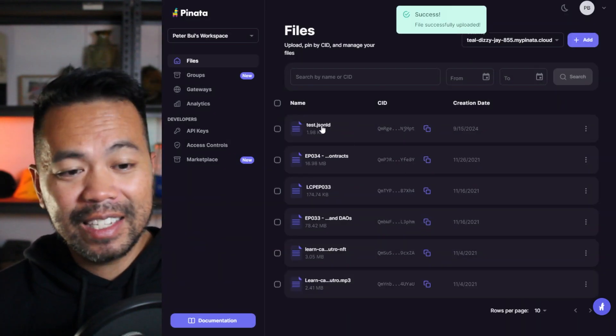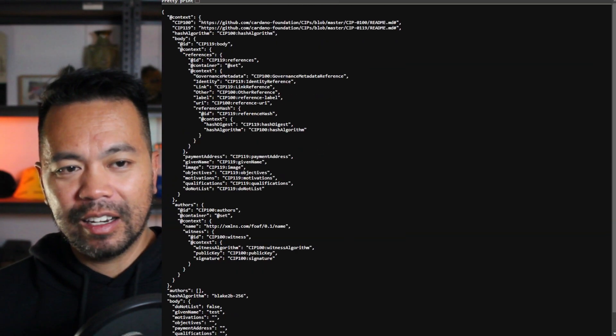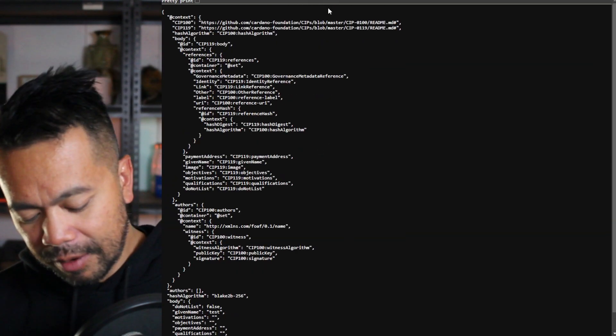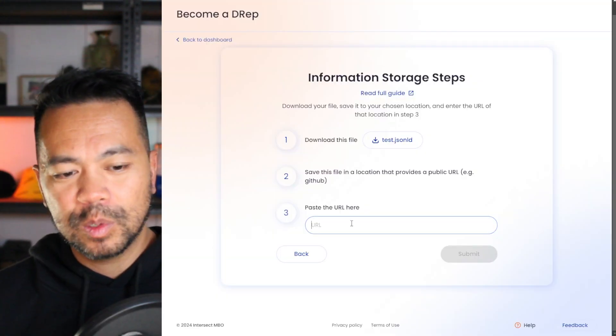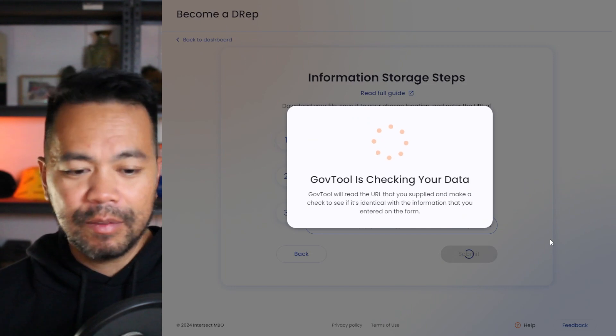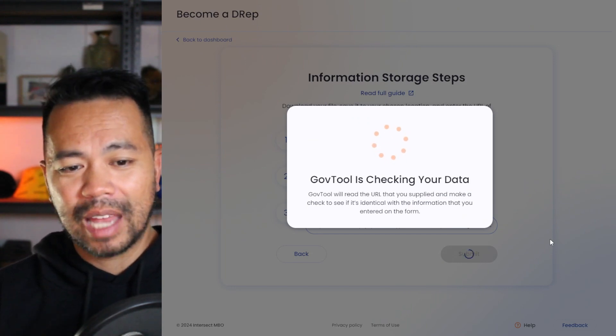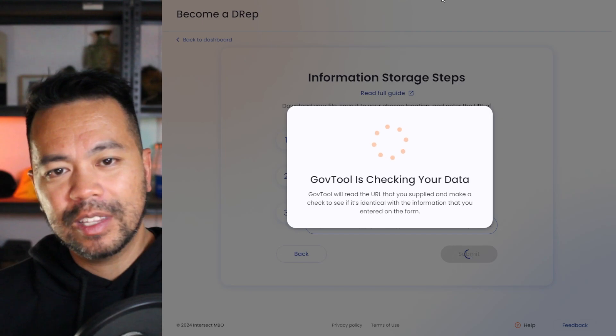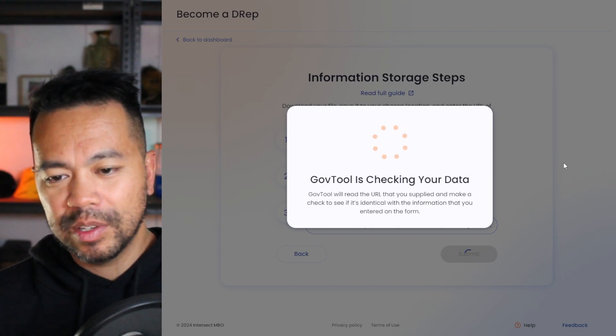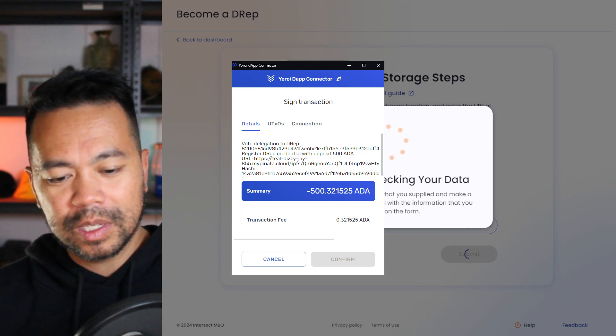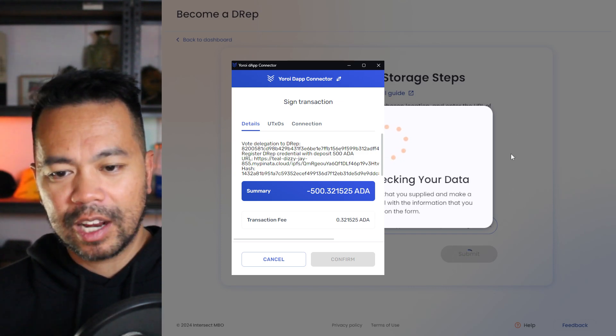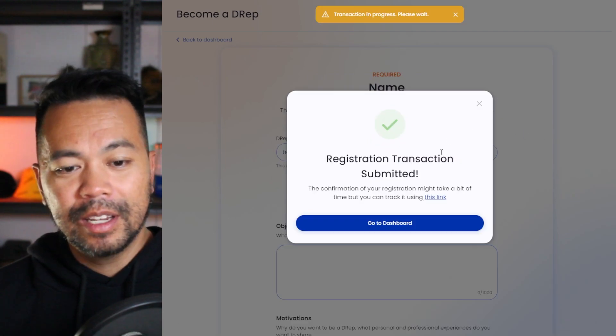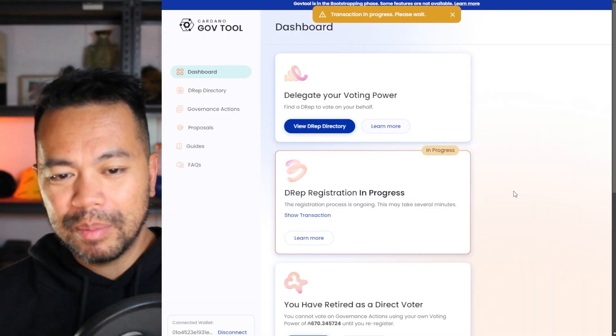And this is my file here. So I'm going to click on that. And this gives me the URL of this particular file. So I can copy that from the address bar, navigate back to the GovTools website, paste the URL here, and then click on submit. Now the GovTools website will check to see if this matches up. And if it does, it will give you a transaction that you'll need to sign. And this is that 500 ADA deposit that you need to do. So there it is. I can see it's looking all good. So I'm going to put in my password to verify this transaction and submit that on chain. And there it goes. So that's it. That's the process of registering as a DRep.